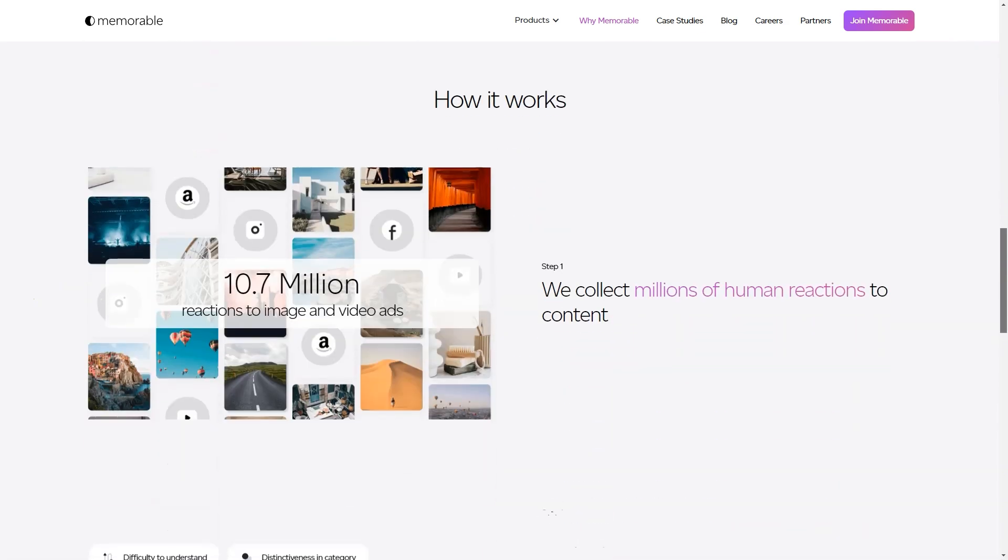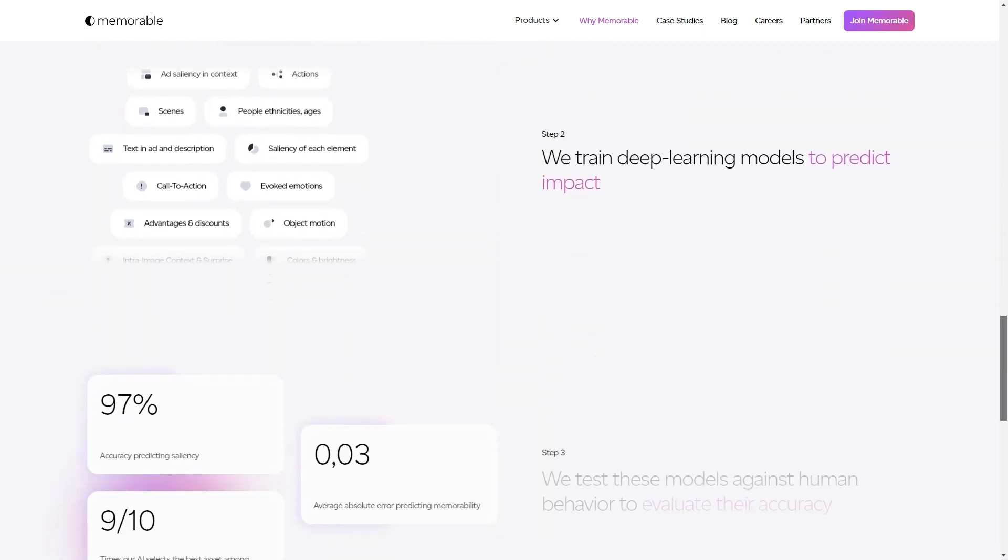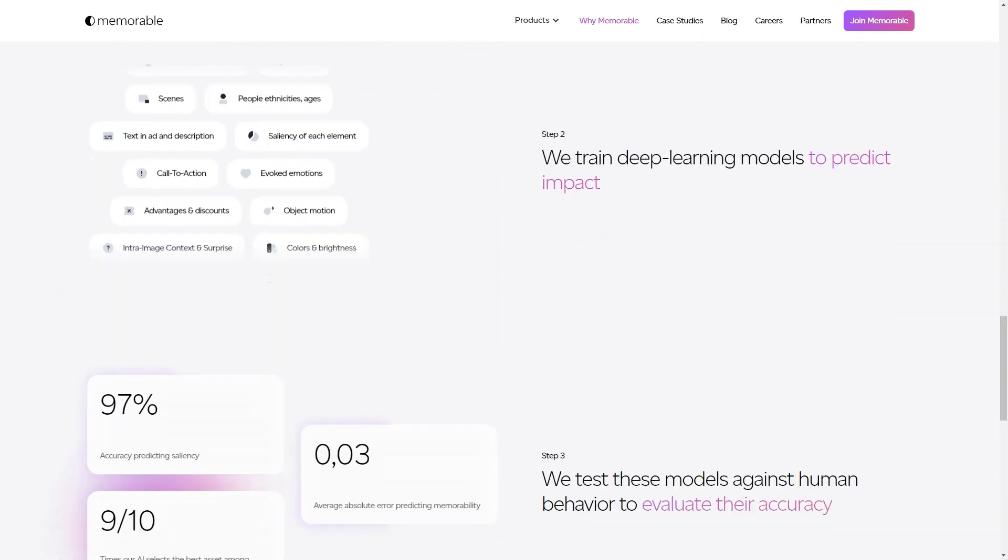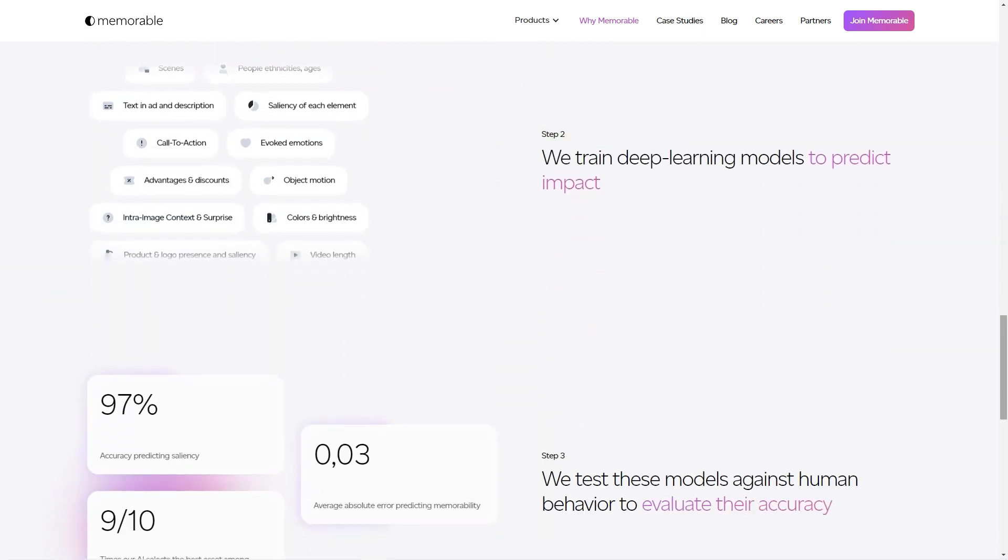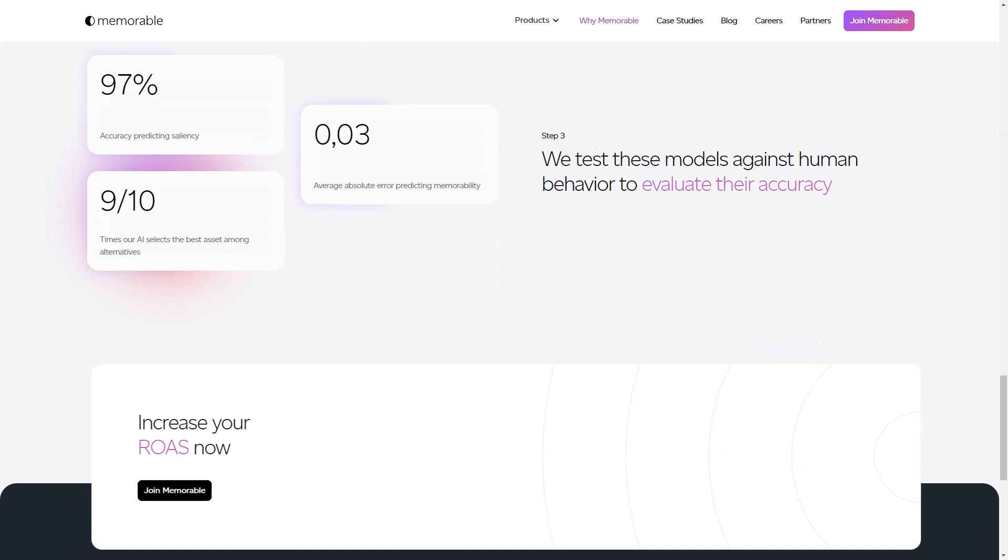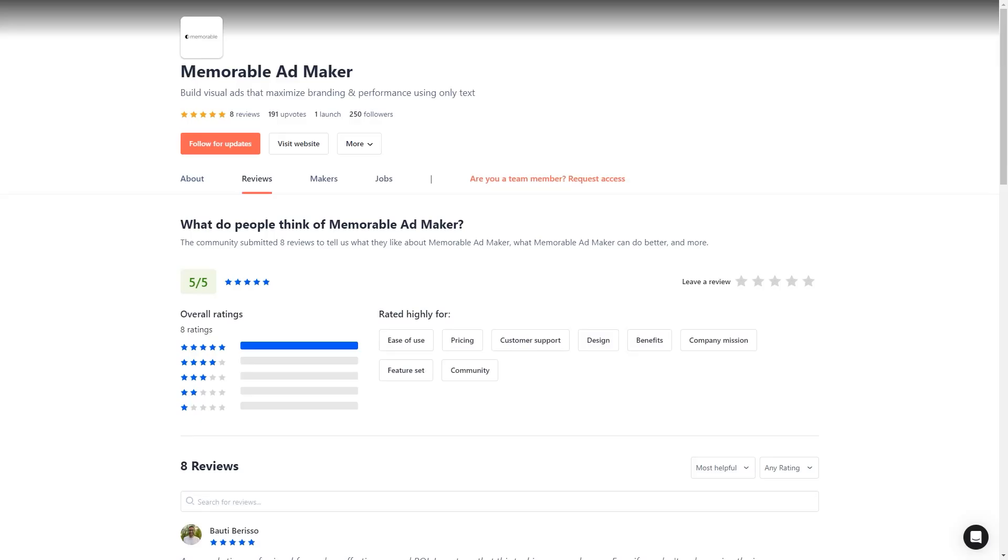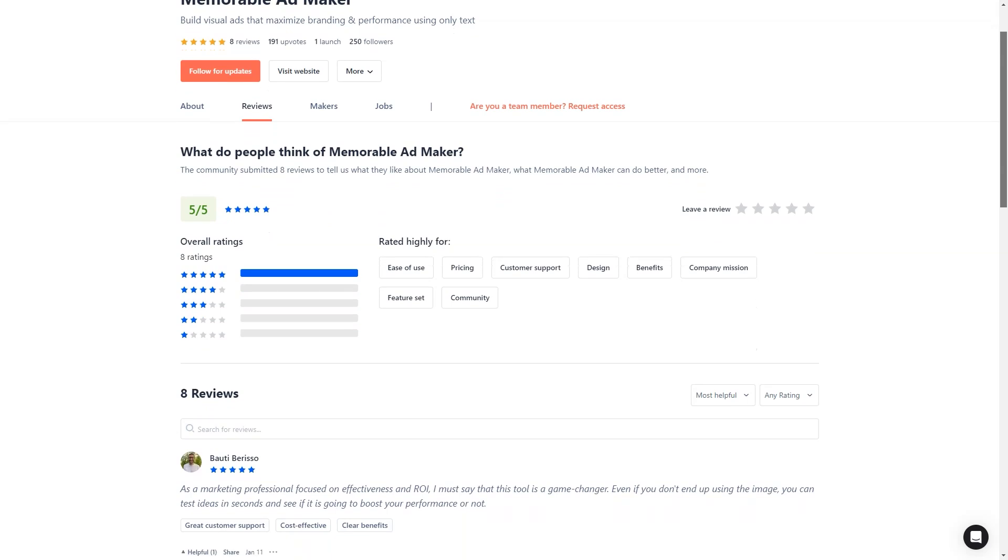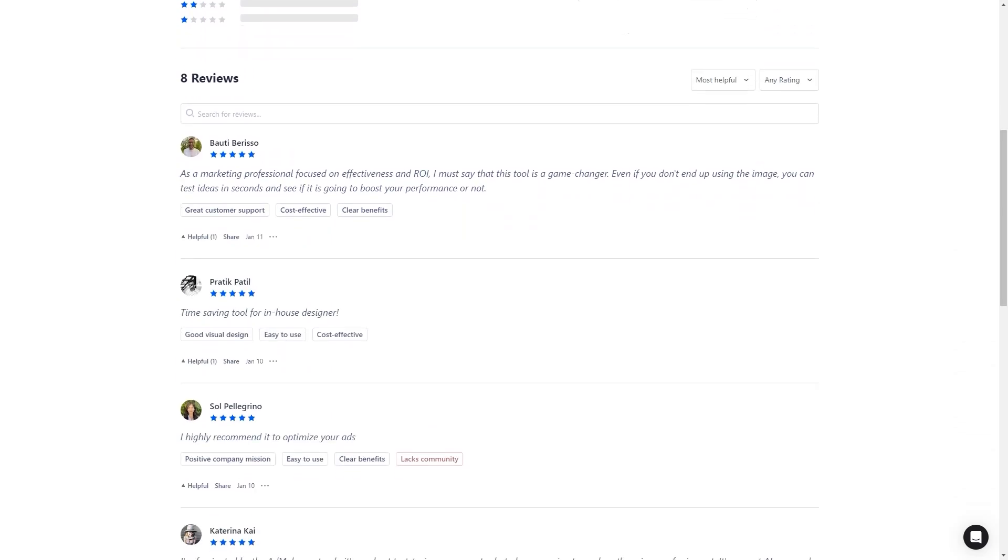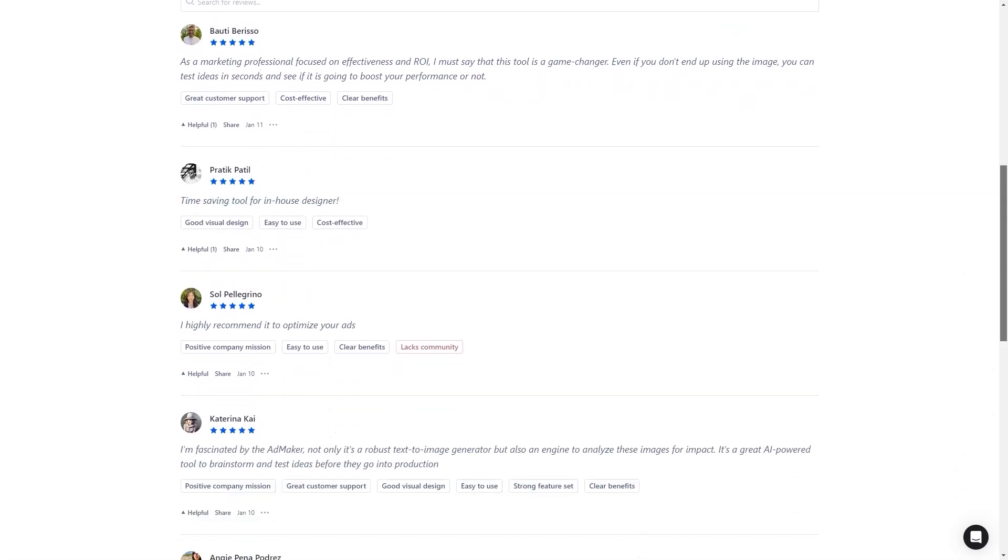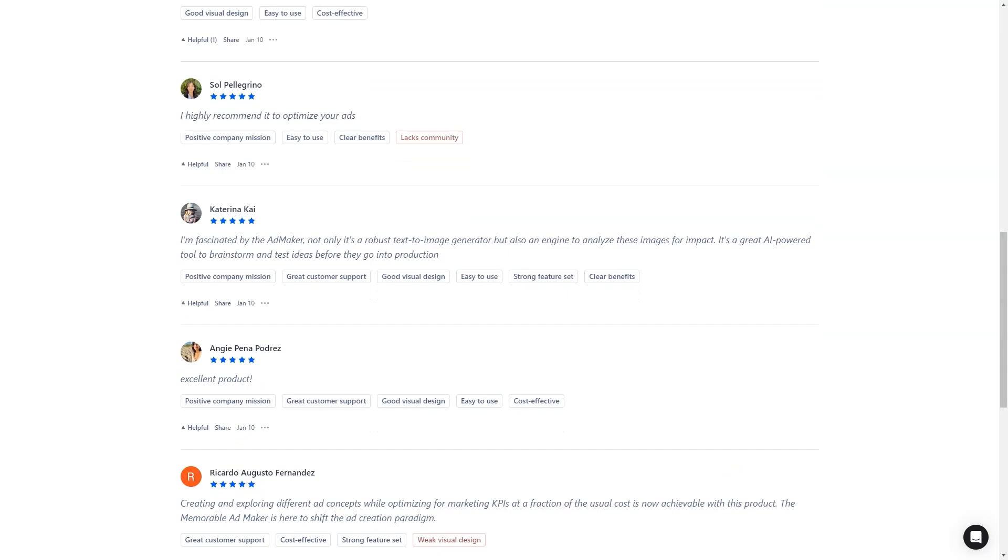In conclusion, Memorable AdMaker is a tool that should be on every marketer's radar. It's AI-powered, user-friendly, and helps improve the creative process, performance predictions, and quality of the final product. So what are you waiting for? Sign up for early access and see how it can help you create impactful ads and achieve your marketing goals.